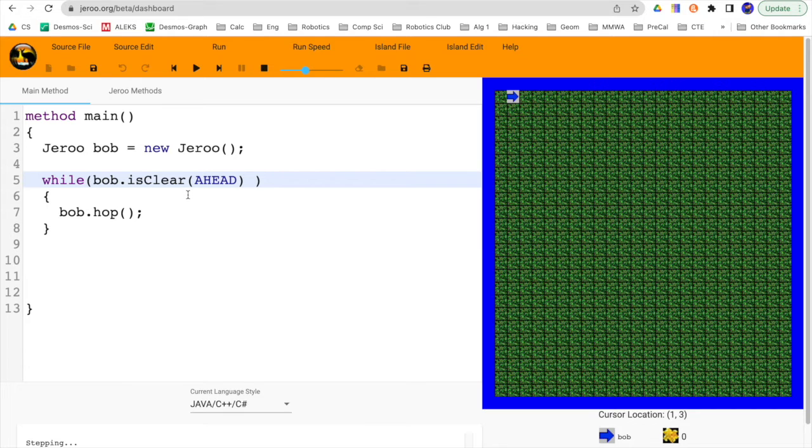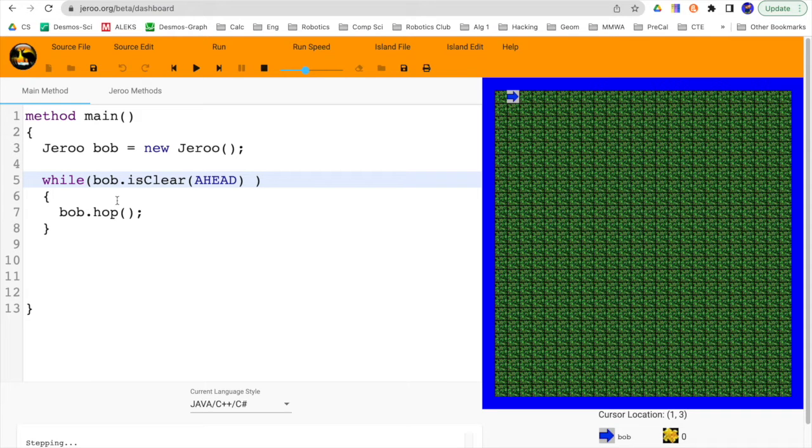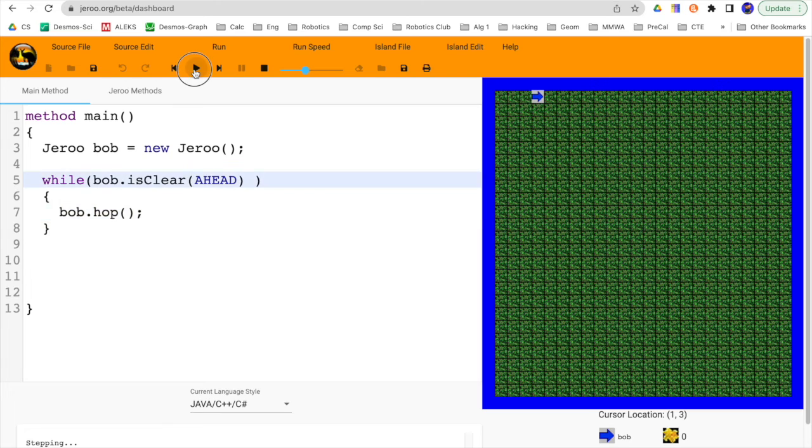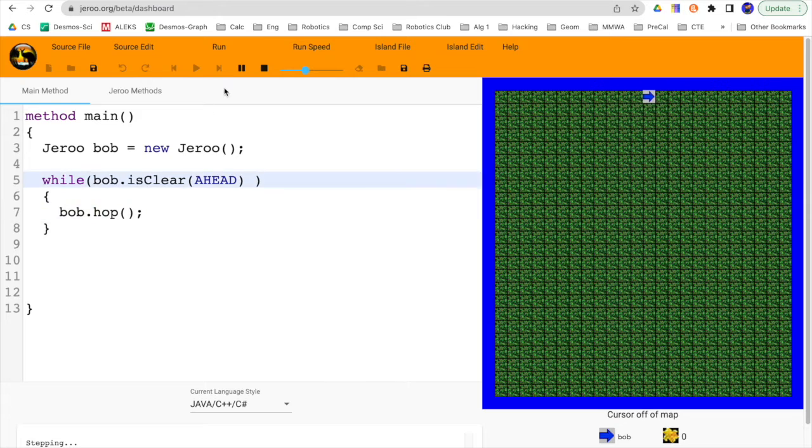And then it loops back around here, and then is asking the same question again. Is it clear ahead? That's our looping condition. It is, in fact, clear ahead. So this is true. And so the way a while statement works is that if there's a true condition here inside these big parentheses, then we're going into the while body. So again, it executes the hop command. And it will continue.